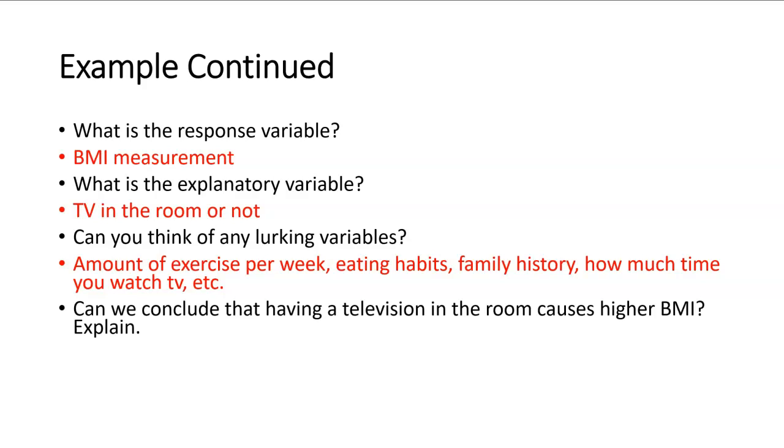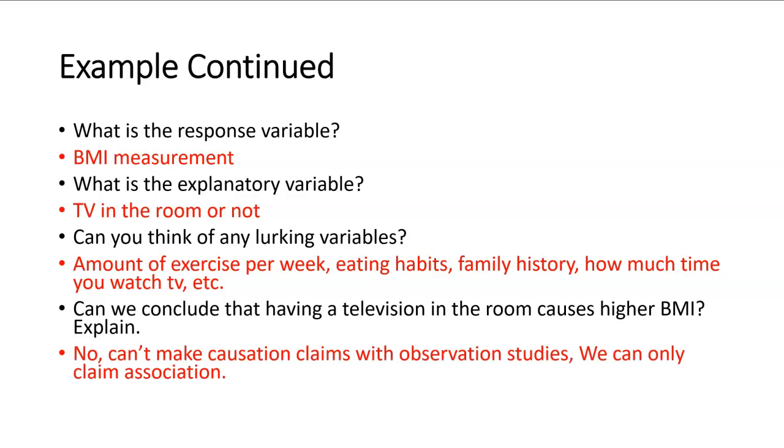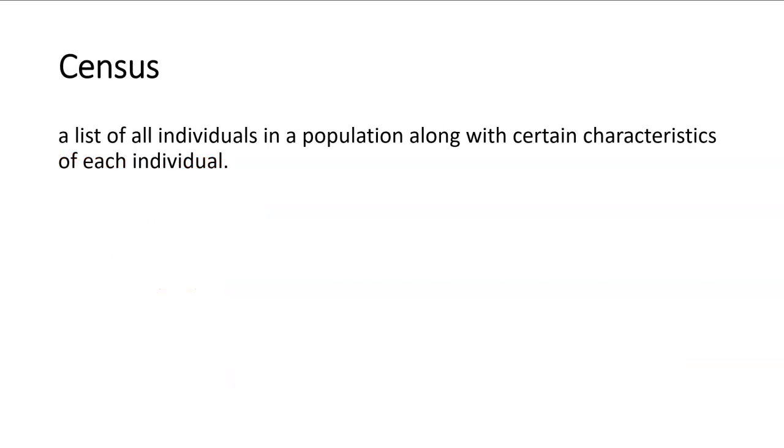Can we conclude that having a TV in the room causes higher BMI and explain? We cannot make causation claims with observational studies. So we cannot conclude that having a TV in the room causes a higher BMI. We can only claim association, meaning we can only say that having a TV in the room is associated with the higher BMI for adolescents.